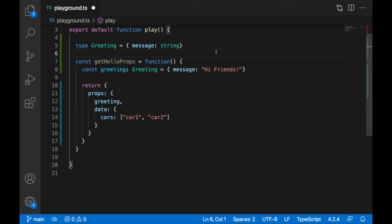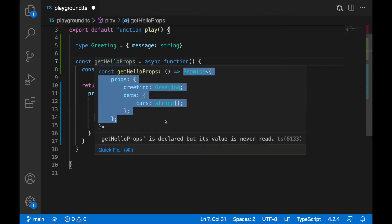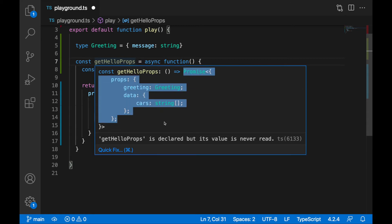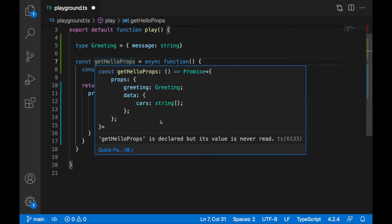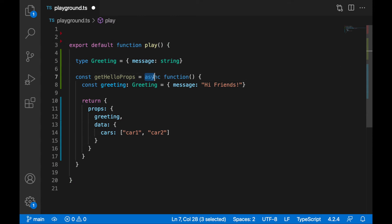An interesting thing I didn't mention before: when you mark your function as async, it automatically returns a Promise. When you write async and hover over it, the data you return will be wrapped into a Promise. So when you want to retrieve it, you need to use the await keyword or chain a .then() block. You'll especially use async when working with requests or opening files.